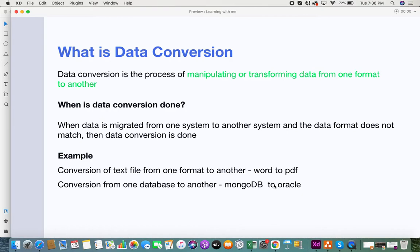For examples of data conversion: it can be a simple conversion, like converting Word to PDF — that's a simple data format conversion. Or there can be very complex data conversions. Every database has its own structure, normalization, and model. When you have to move data from one database to another, a lot of format matching has to be done. If there's a mismatch, you'll have to do complex data conversion so that it matches the different models, structures, and normalization forms of your database.